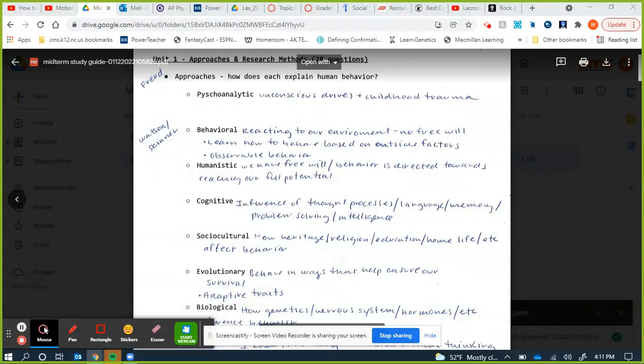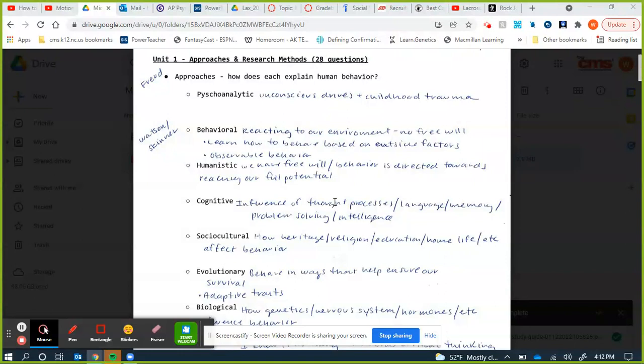The behaviorists do not believe we have any free will — they believe all behavior is determined by what we've learned from our environment. The humanists come after that as a reaction. We don't need to know any names yet for the humanists. Humanists believe in free will — they believe how we behave is our choice.